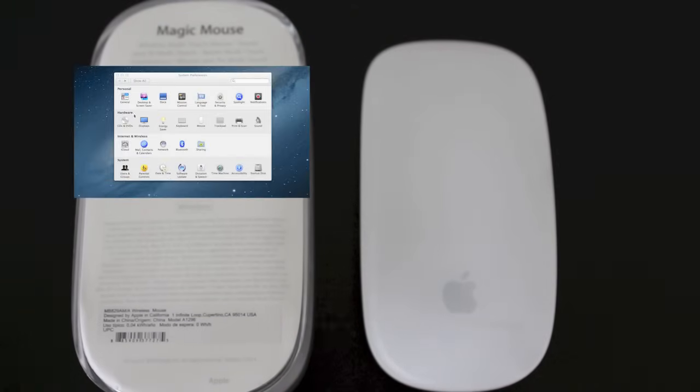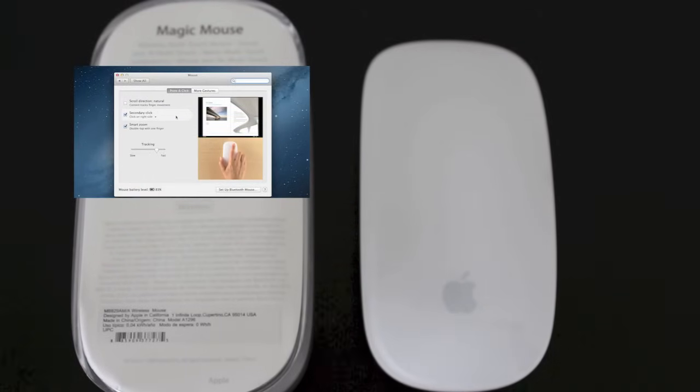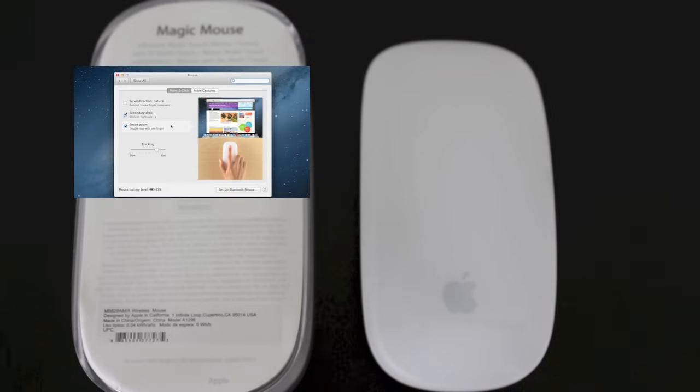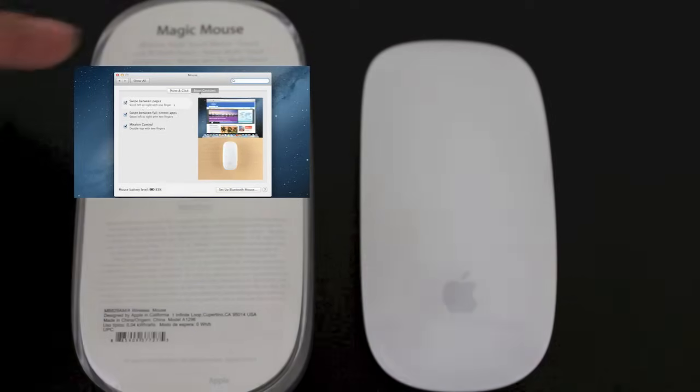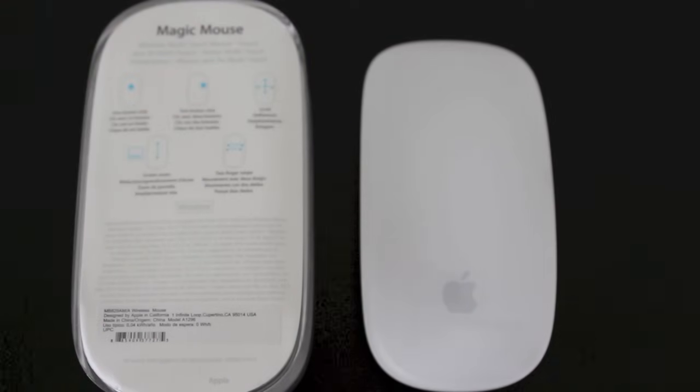You can also go into your settings and into the mouse tab and you'll see that it has point and click settings and more gestures you can access. Everything I showed you here today is available on your computer as well as on the back of this magic mouse box.